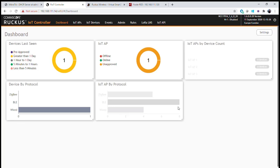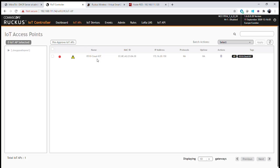Now we're going to onboard an access point and configure it as an IoT gateway within our IoT controller. We have our IoT controller running version 1.6 to show some of the new advantages and capabilities. On the dashboard we currently have one device, but it's unapproved. We can see one R510 in our gateways, and now we're going to onboard a brand new access point, configure it as a gateway, and then configure that radio.